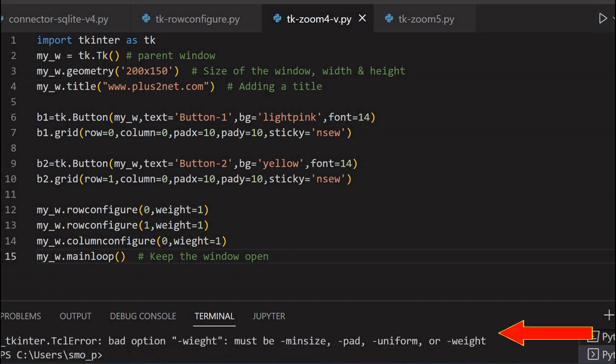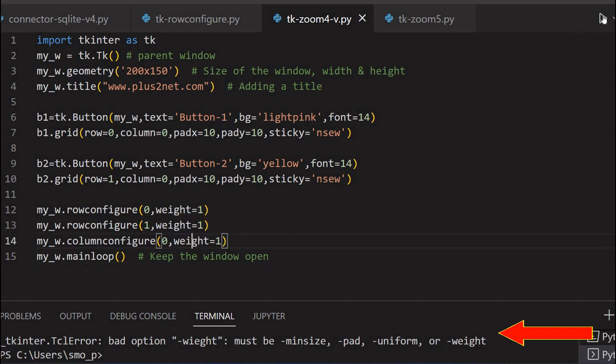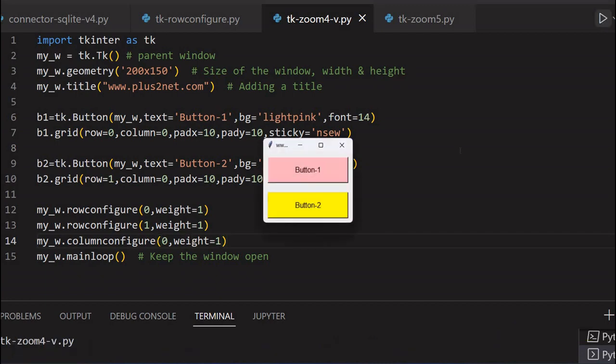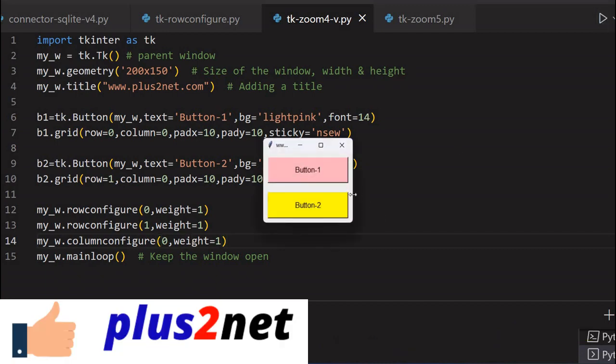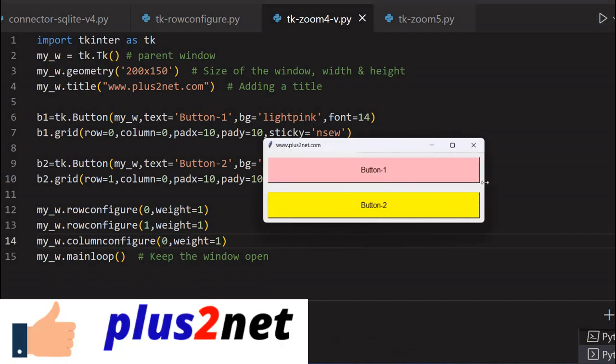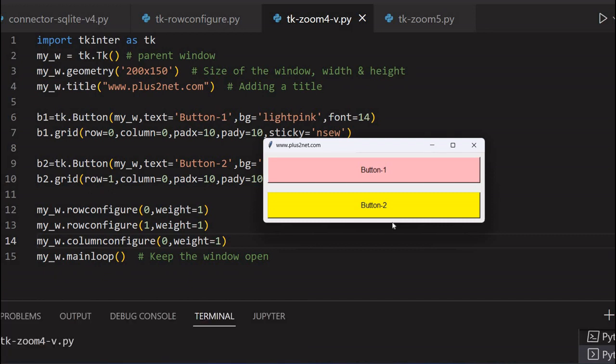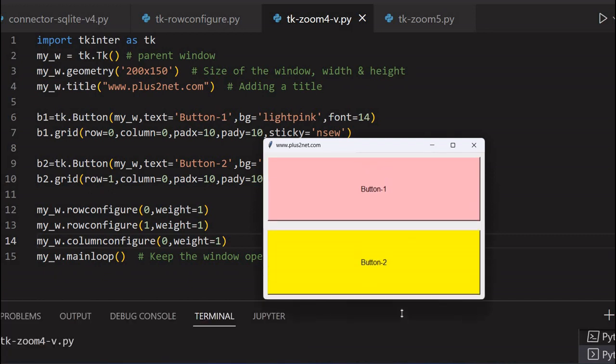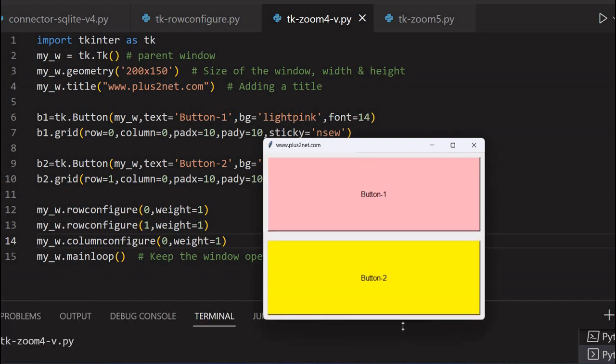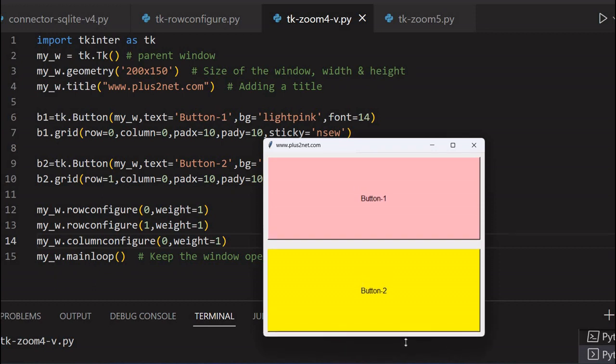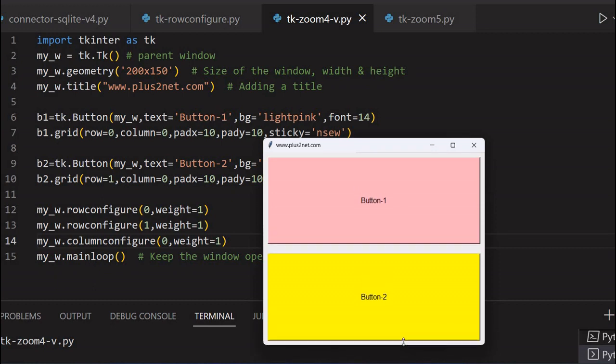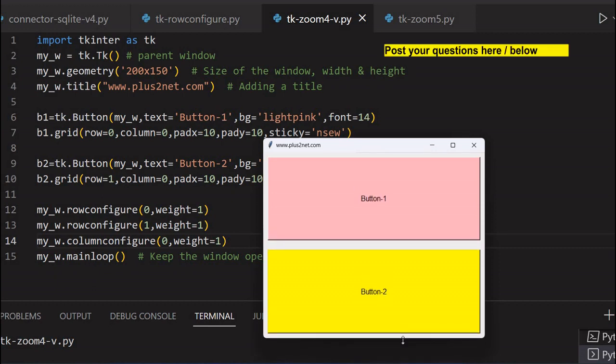Weight is 1. Now let's see. You can see this. Now we are horizontally expanding because we have allowed the column to expand. Line number 14 is allowing this. Now vertically also it will expand. Along with both the buttons will expand. Both the buttons are expanding because we have configured row number 1 also to expand.